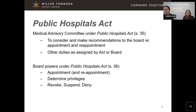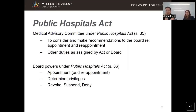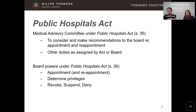One of the key pieces of legislation related to professional staff credentialing is the Public Hospitals Act, or PHA. Section 35 establishes that every board shall establish a Medical Advisory Committee, or the MAC, composed of elected and appointed members of the medical staff. This is a statutorily required obligation — a board must have a MAC. The MAC shall consider and make recommendations to the board respecting any matter referred to it under Section 37, and regarding the appointment and reappointment of medical staff.